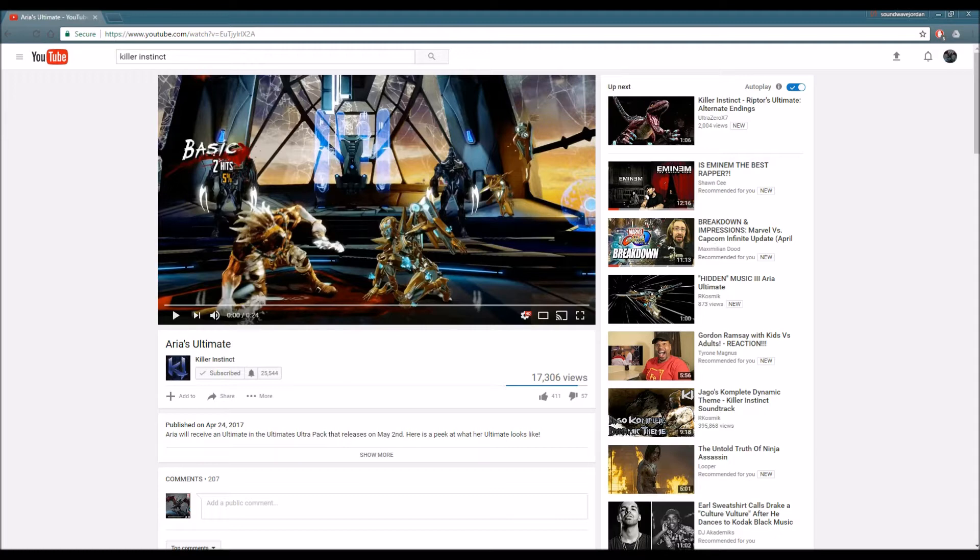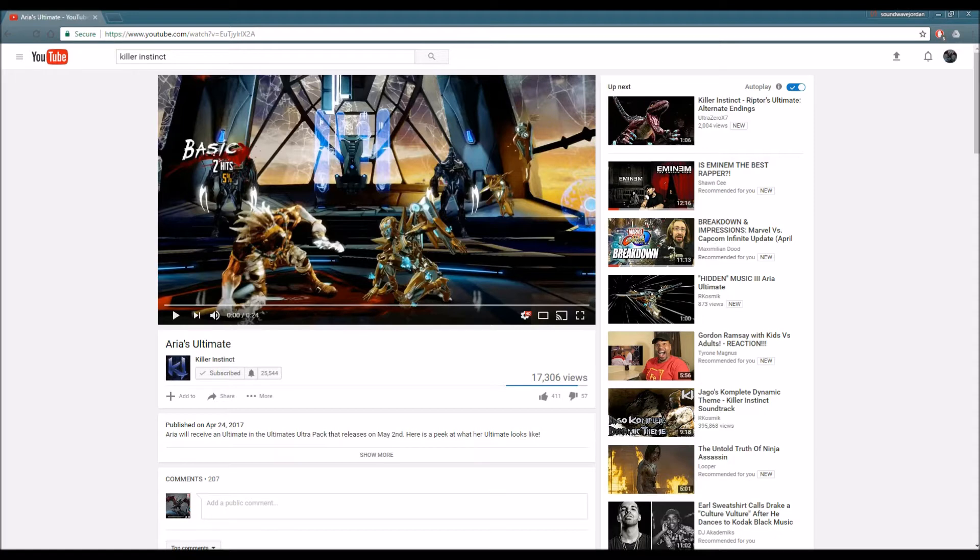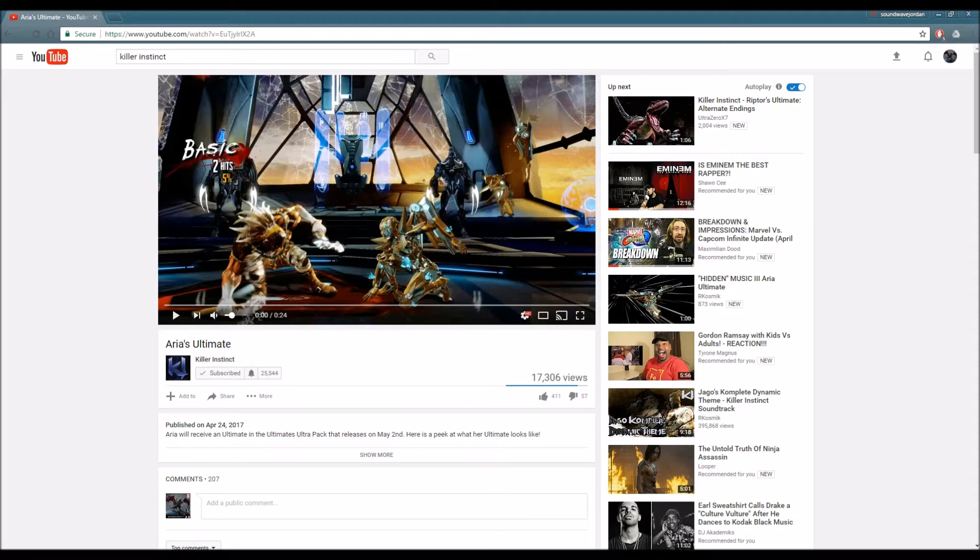After we finish watching her ultimate of course I will give you guys my thoughts and we can go on from there. So enough of me talking, I'm pretty sure you guys would like to watch this video already, so let me adjust the volume first so it won't blast my ears in half. All right guys, let's get ready, let's watch it together.